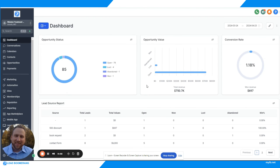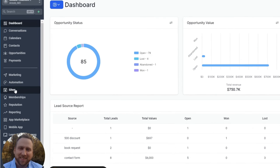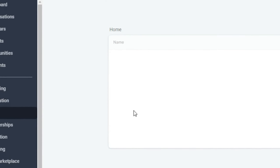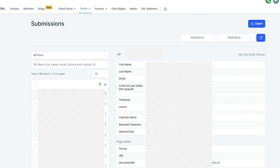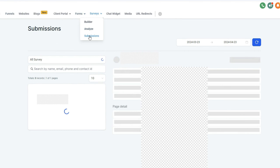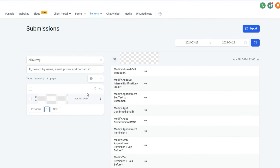In Lead Boomerang, the easiest way to see if somebody has filled out a form is to go to Sites, then under Forms go to Submissions — right here you'll see the latest form submissions. The same for surveys: go to Surveys, then Submissions, and you can see who's filled them out. There is a date field up here for both of these; this is showing the last 30 days. That's the easy way to find both of those.